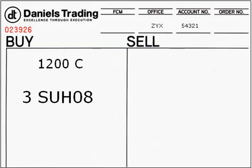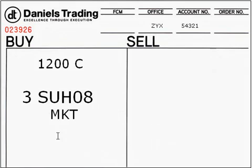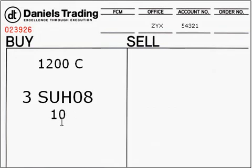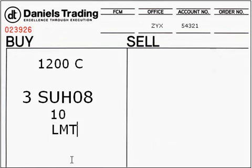You'll want to specify at which price you want to purchase the option. Price is also known as premium. If you are unconcerned with the premium you'll pay for the option, you can use a market order: Mr. Broker, buy three, March 08, sugar, $1,200 calls at market. Or, if you do want to specify your premium — for this example we will use $0.10 — the order type will be a limit order, since stop orders are not accepted in the options market.